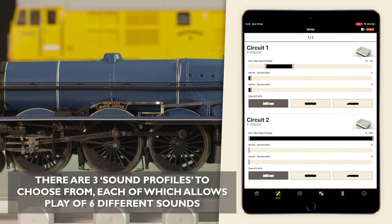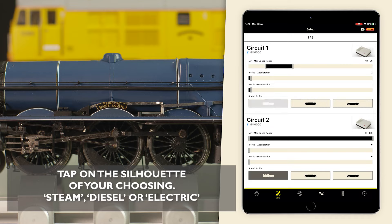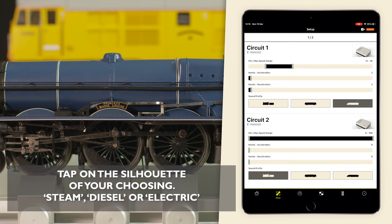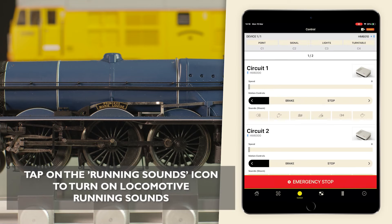There are three profiles to choose from, each of which allows play of six different sounds. Tap on the silhouette of your choosing: steam, diesel, or electric.